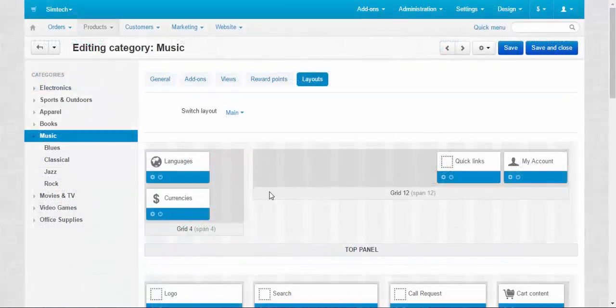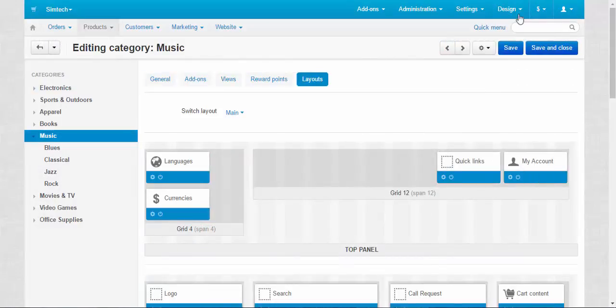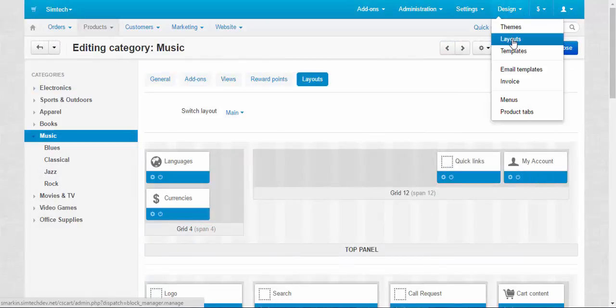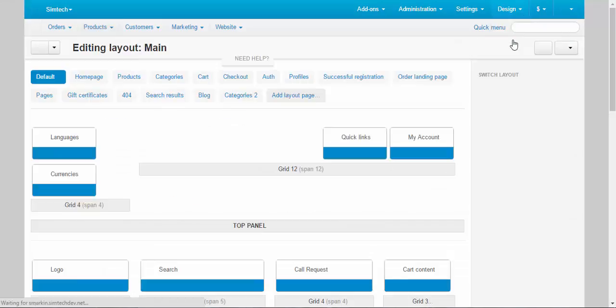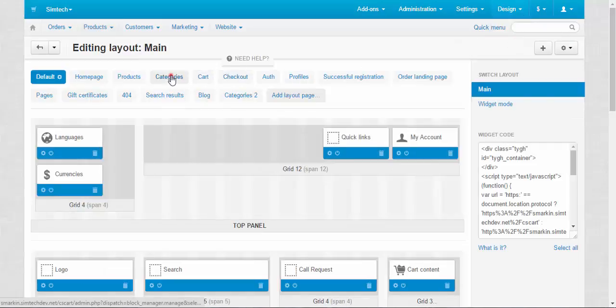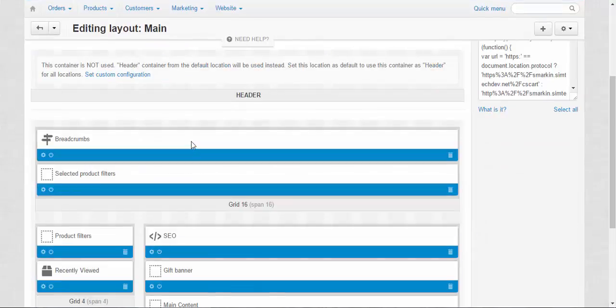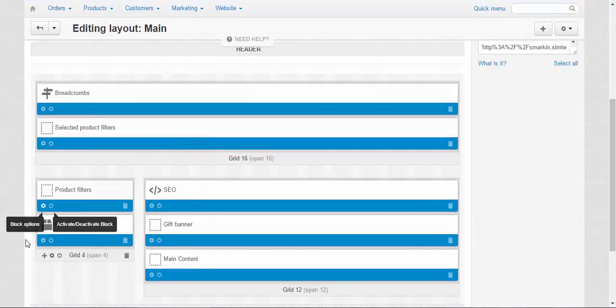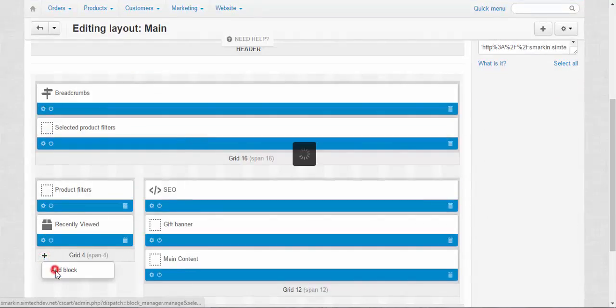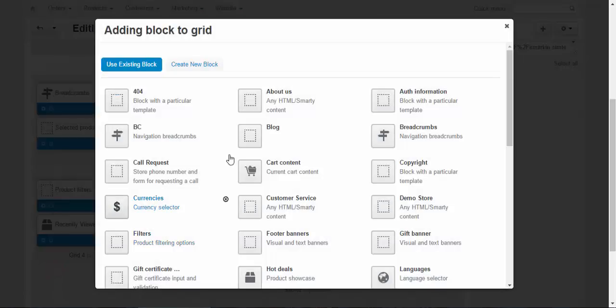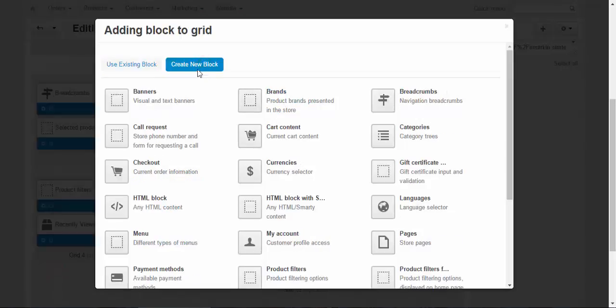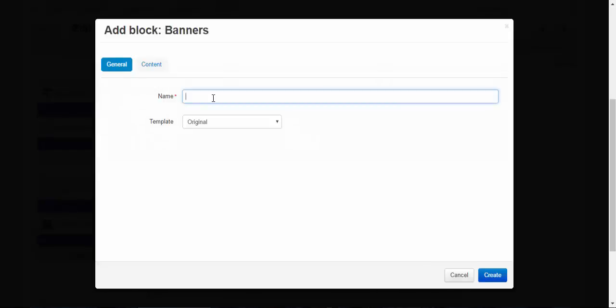Because we can't add the blocks from the individual pages, we need to go back to the main layout page. Categories. And here we add the banner. Add the block. Banners.